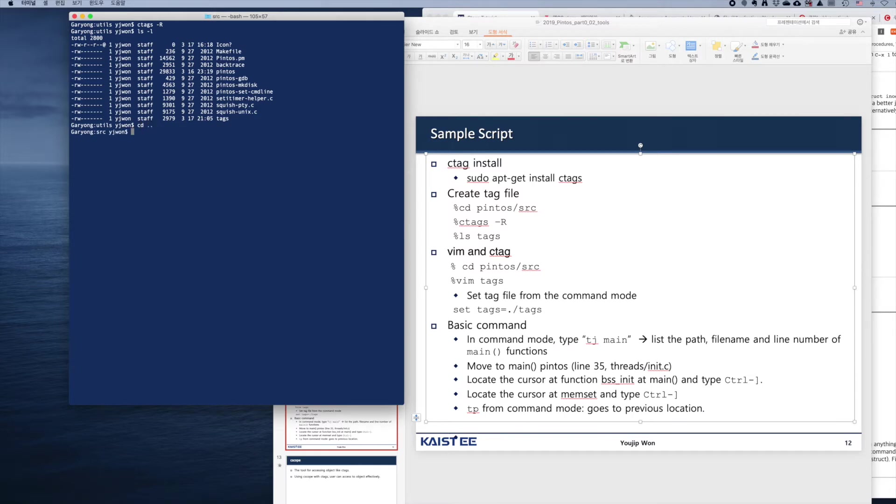Now we're going to rebuild the ctags file. Type ctags -r, and then the tag file is created. Now it's time to use vim with the tag file.